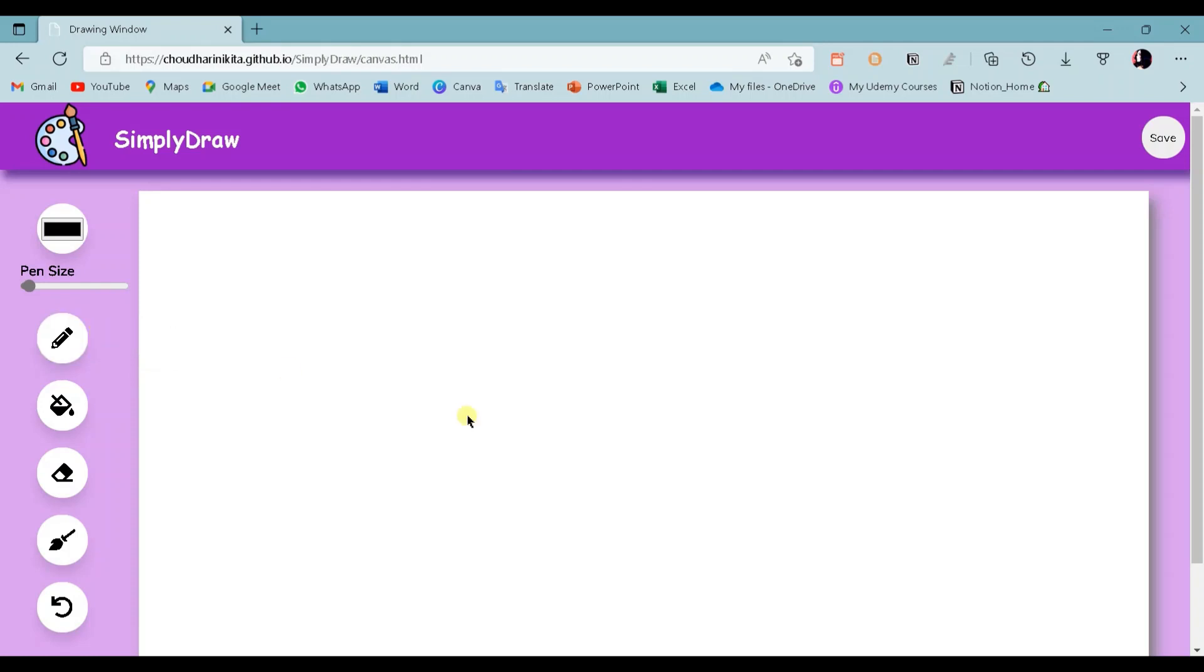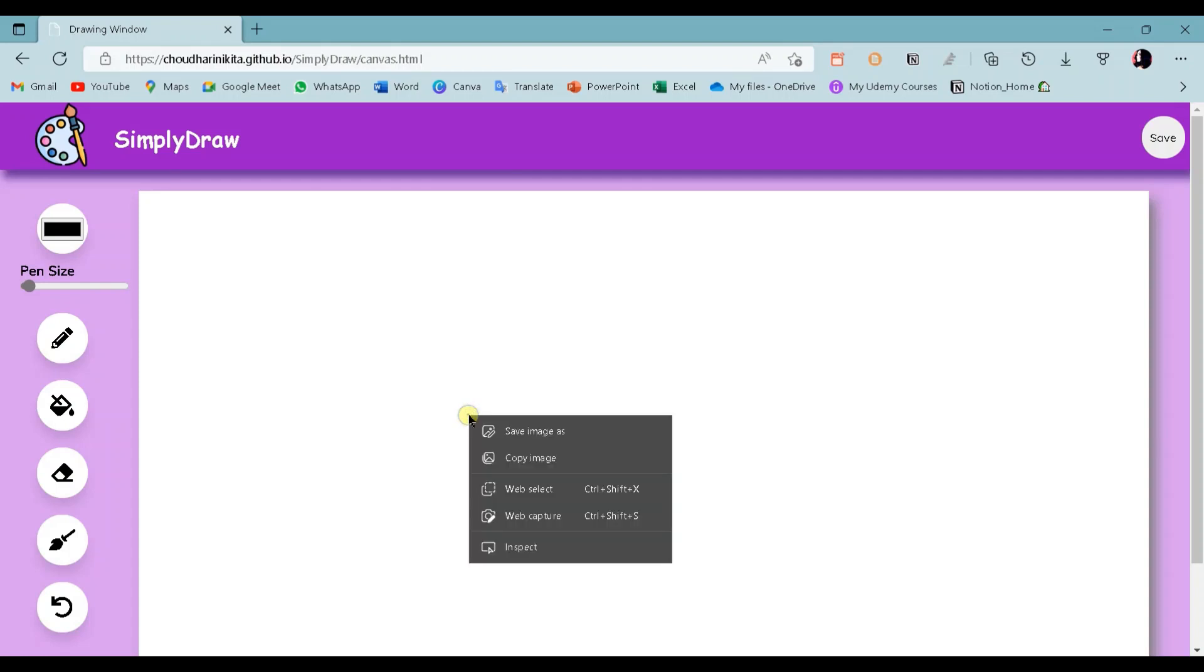For saving the drawing we made, we will use the built-in functionality of the browser. For this we have to right-click on the canvas, then choose the option Save Image As.